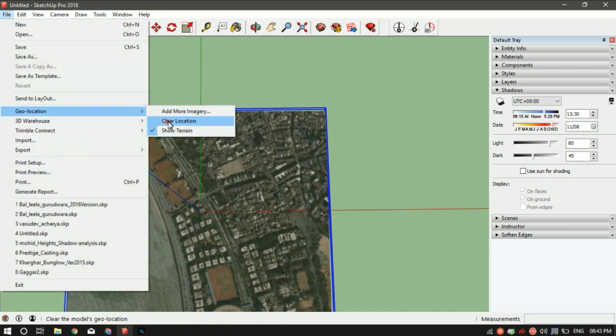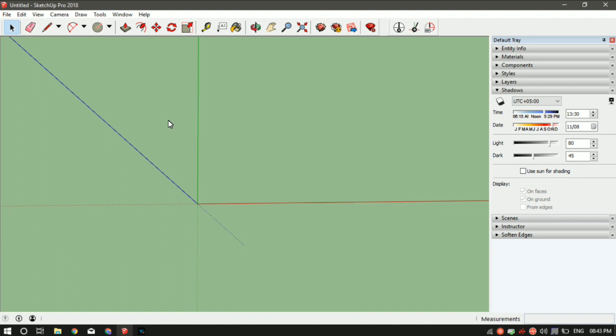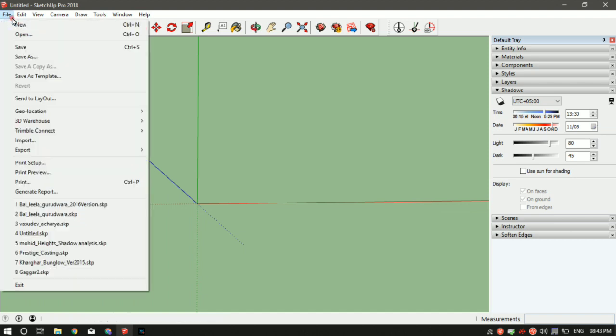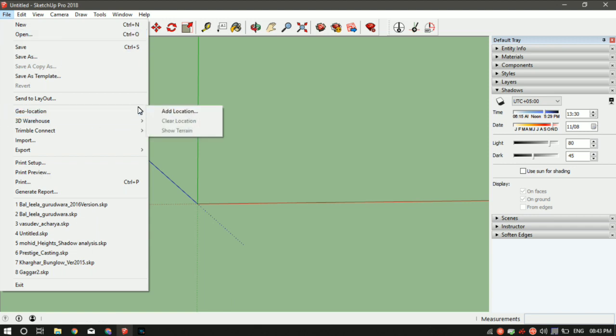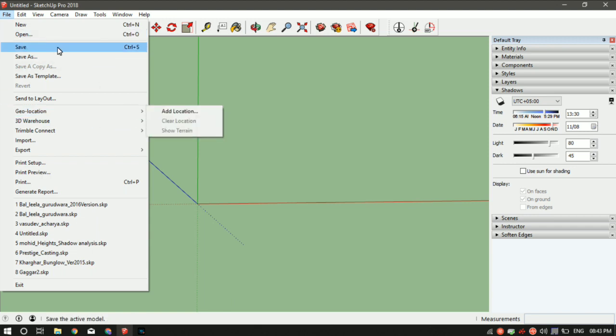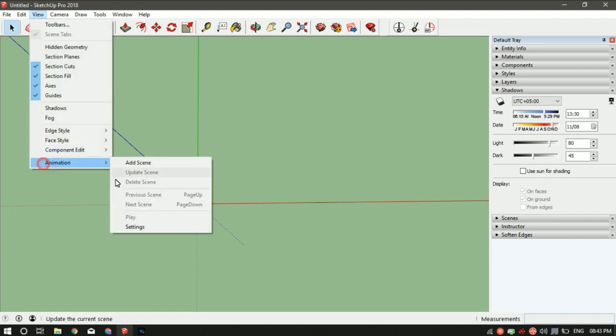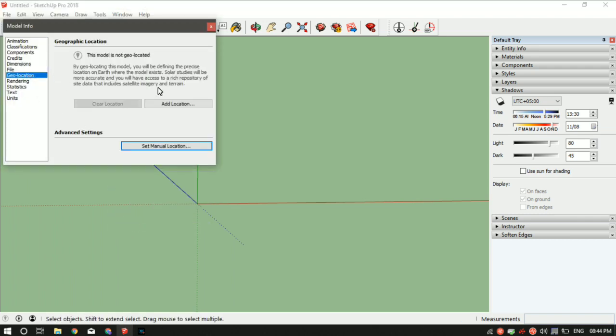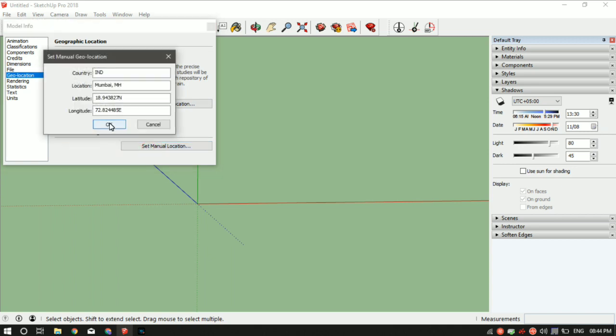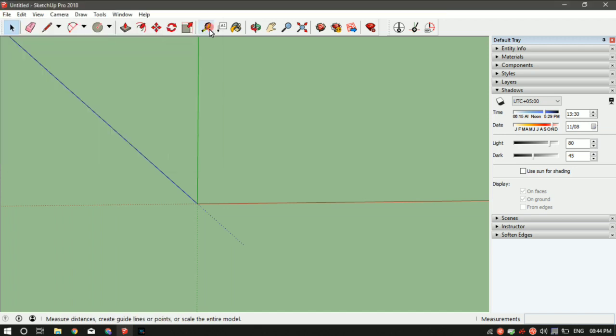There's another way to load Google Maps. The first way I showed you is the easiest, but for some people it doesn't work. So there's another way: go to Views, Animation Settings, Geolocation, and Set Manual Location. Here you can specify the country, location, state, latitude, and longitude—the same way we did previously. Click OK and the map will load.